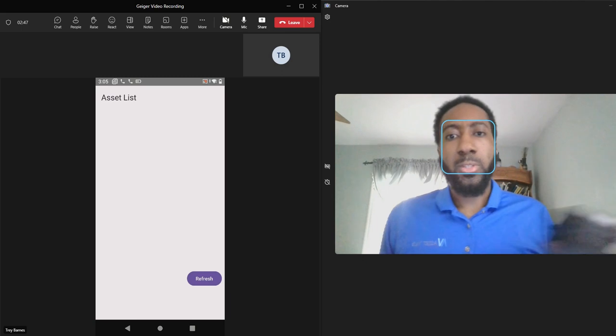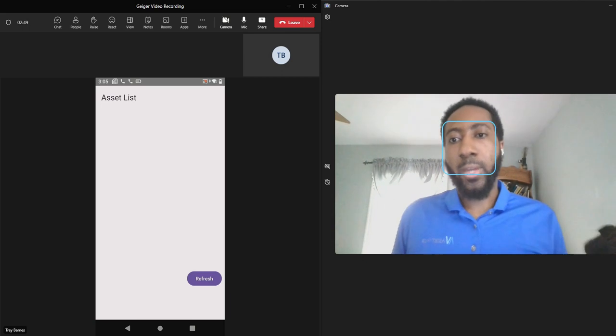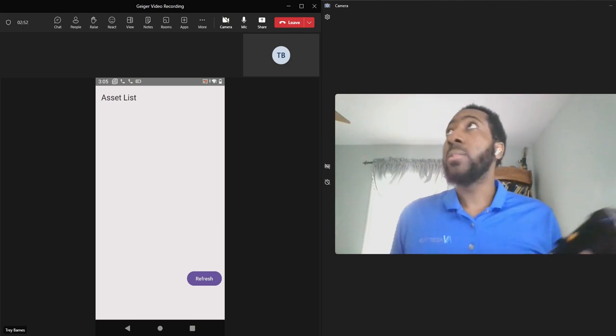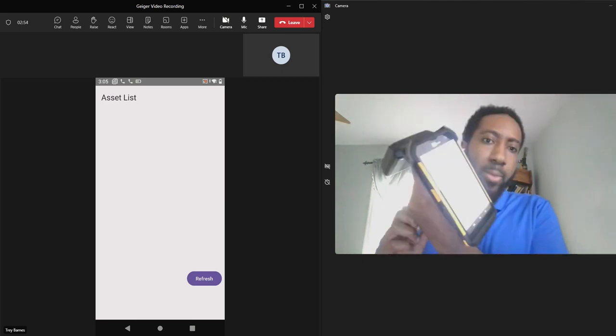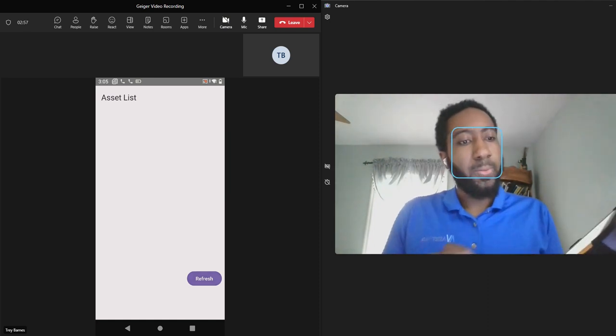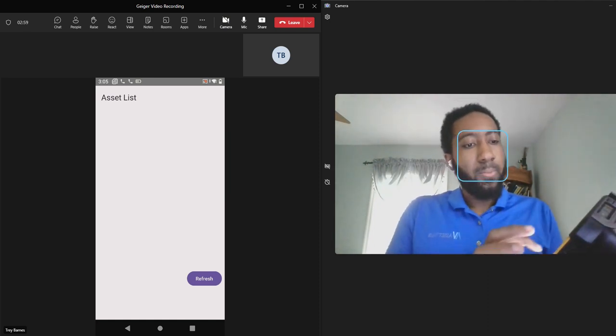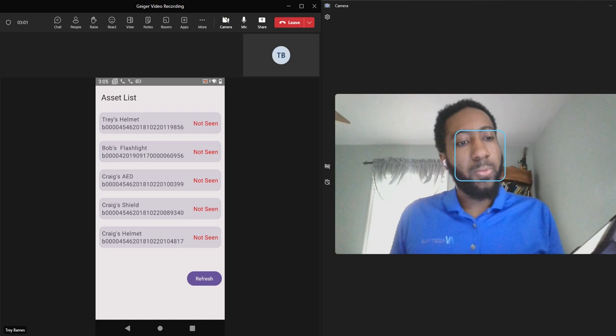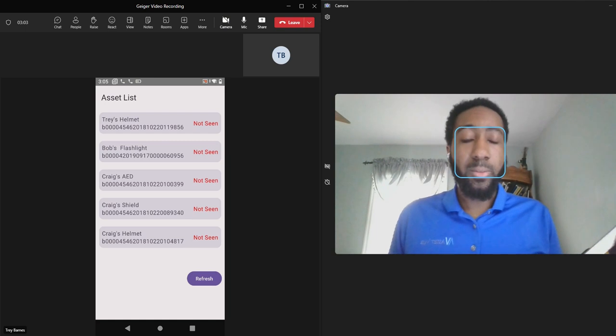So you'll see on your screen I have the Geiger counter listed here and I have my scanner here. So if I hit the refresh button, you'll see a list of first responder assets that we currently have in our AssetView database.